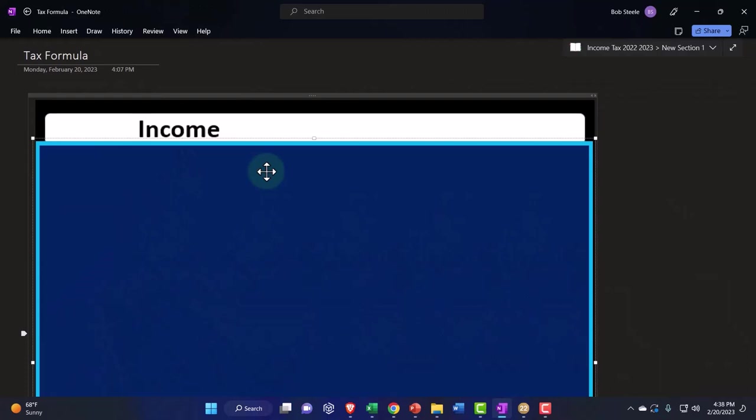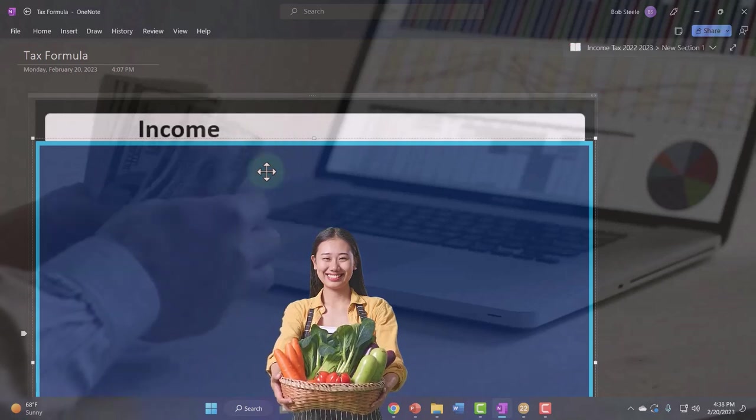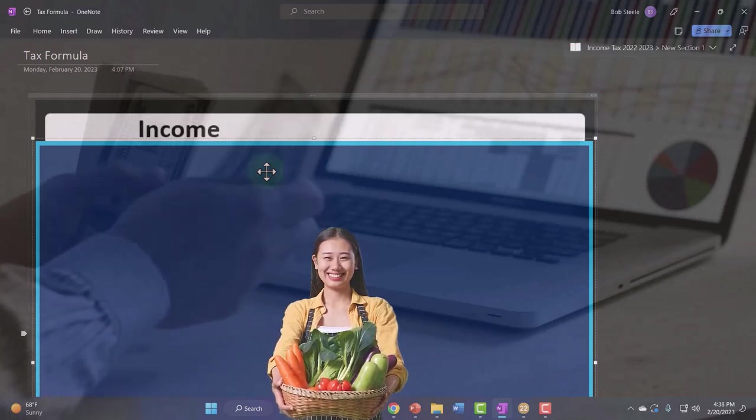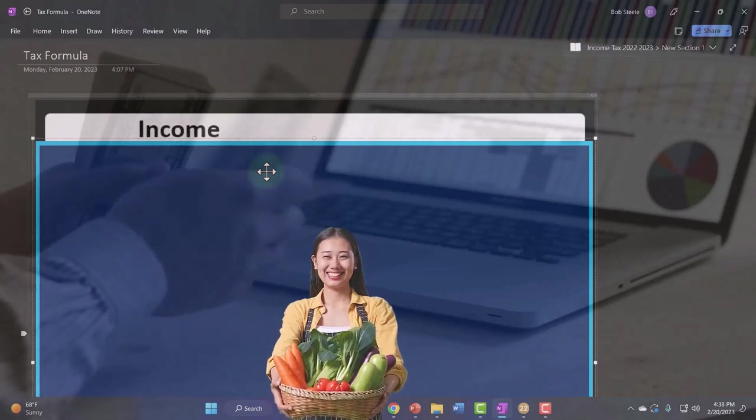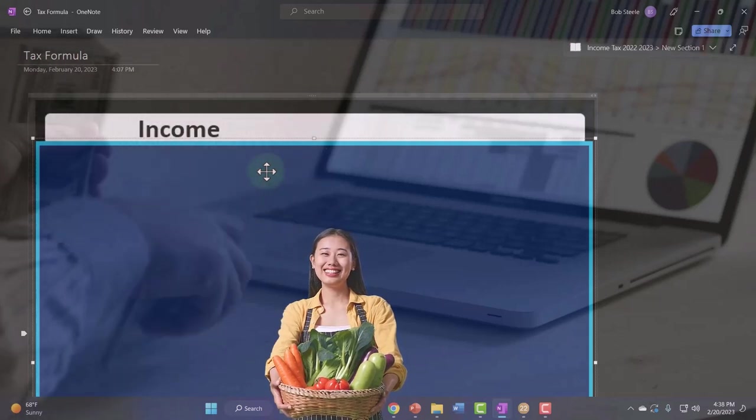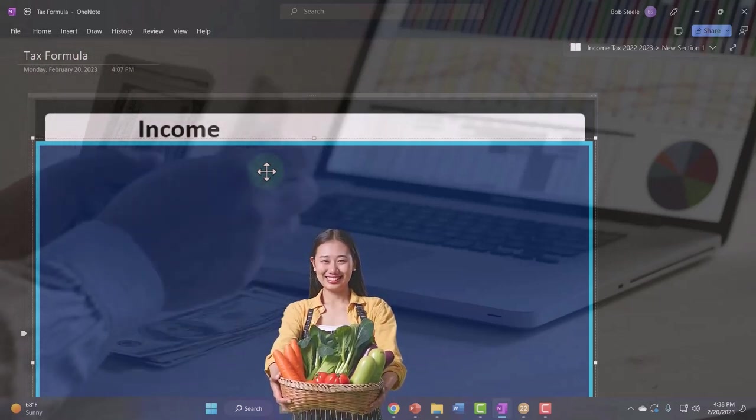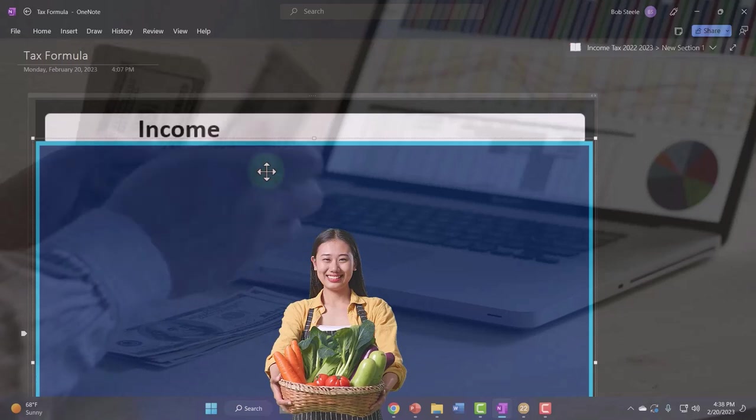When you start to think about business income, business income has income and expenses that we'll have to pull in with a Schedule C. So you get into some kinds of income that also have expenses tied to them that we'll have to pull in here.